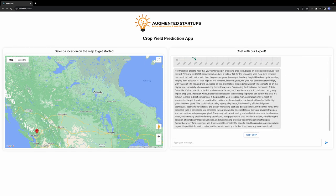After that, we have integrated ChatGPT so we can guide you further. It says: 'It's great to hear that you're interested in predicting crop yield,' and then tells you that based on the crop yield values from the last 25 years, the LSTM-based model predicts a yield of 120 for the upcoming year.